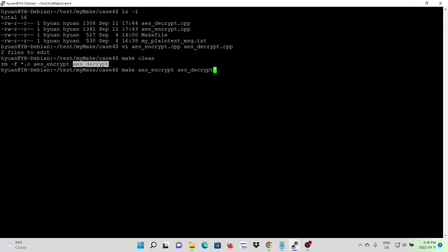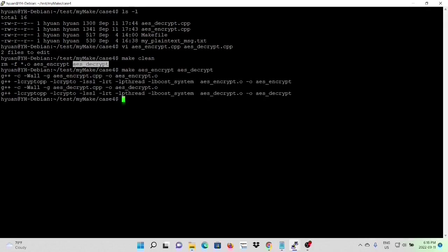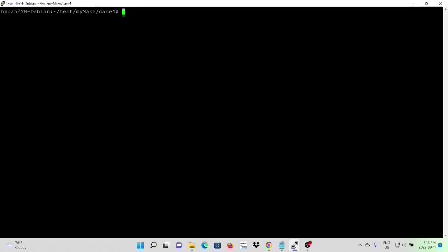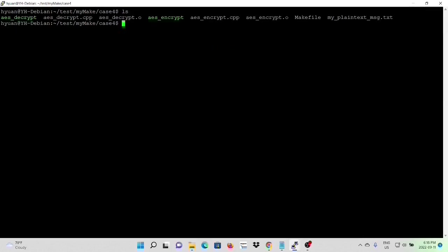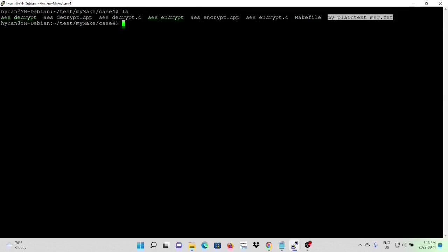We compile our program. Now program gets compiled. Here is our executable AES Decryptor, AES Encryptor.